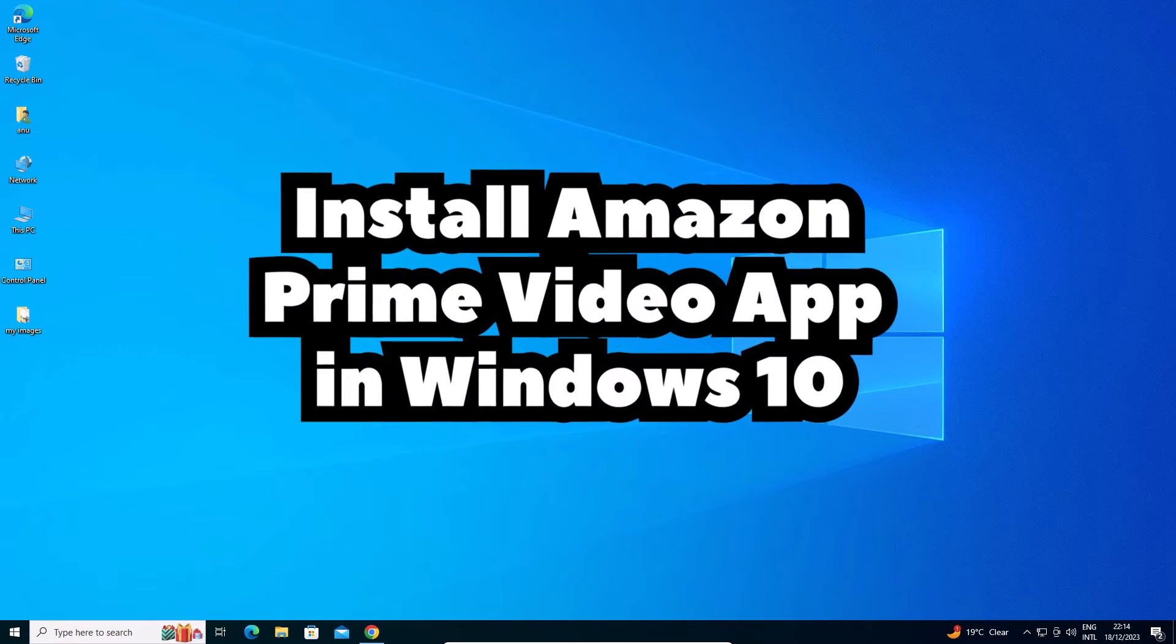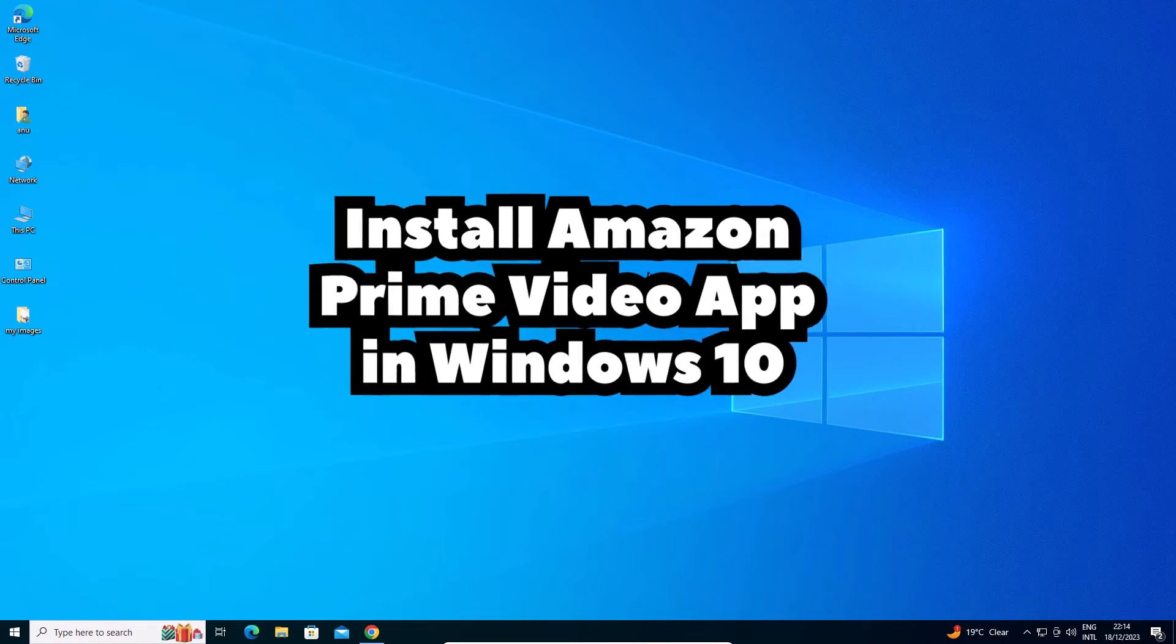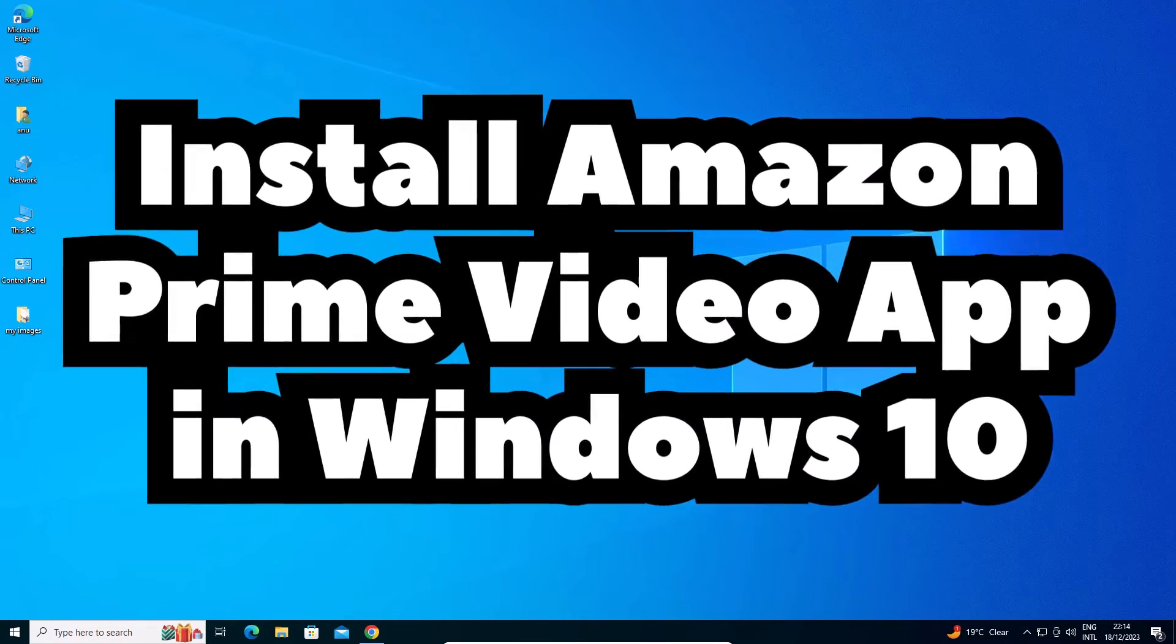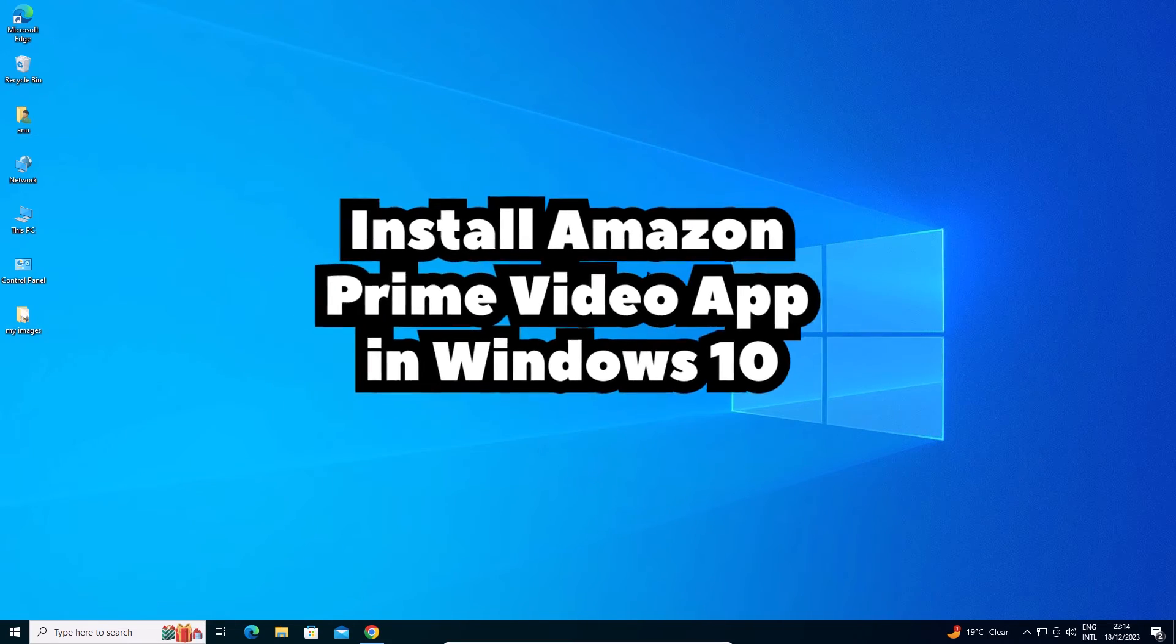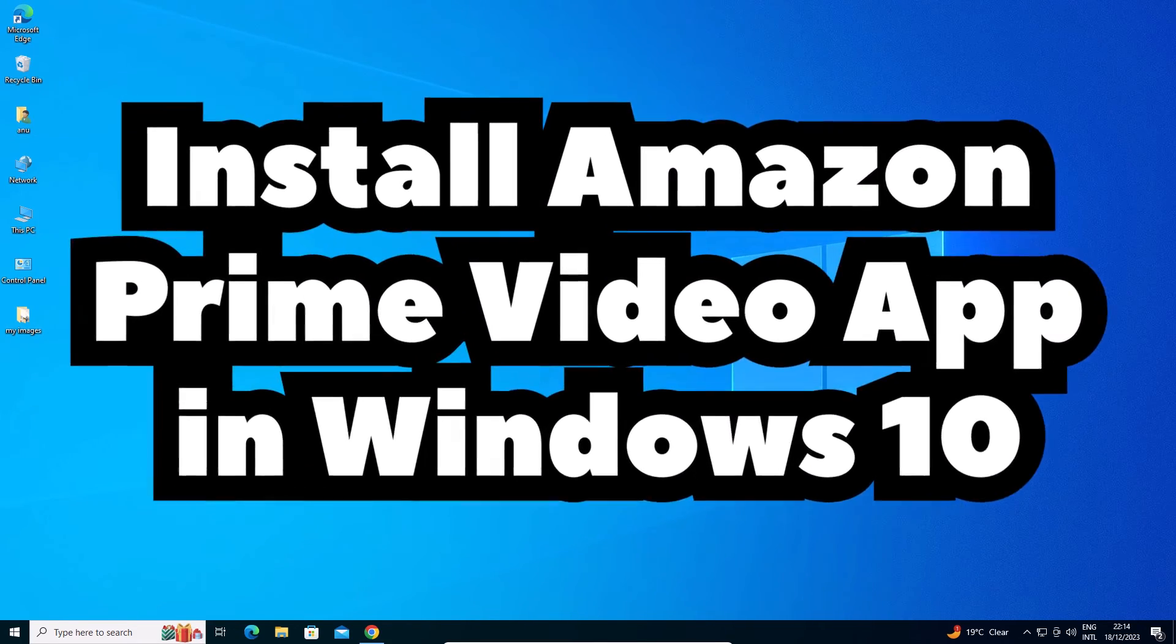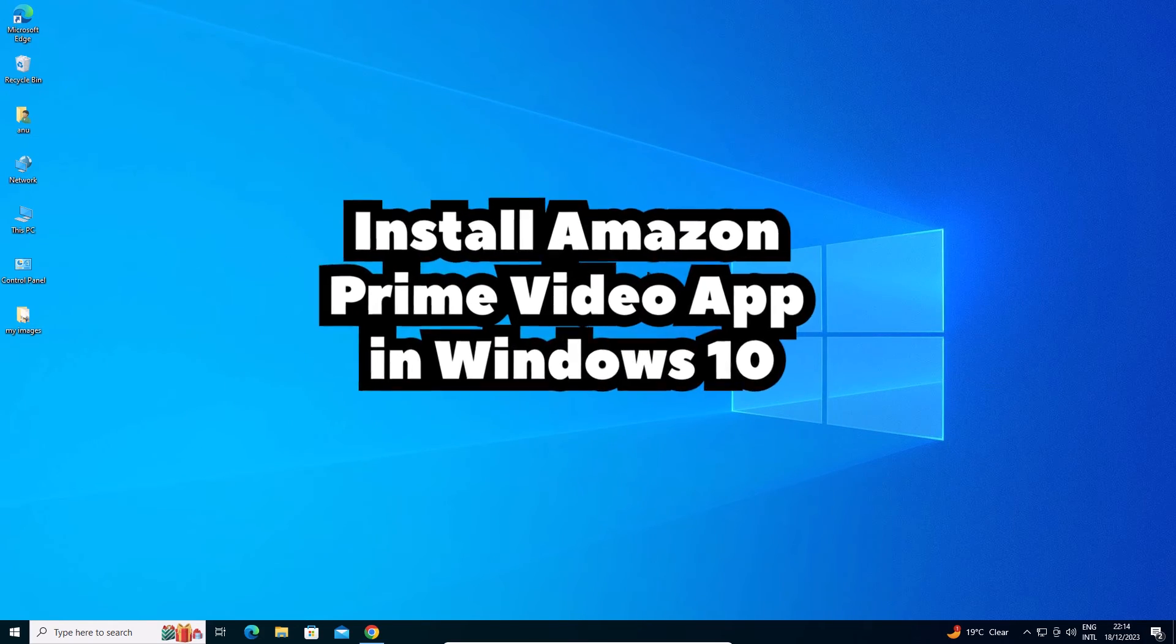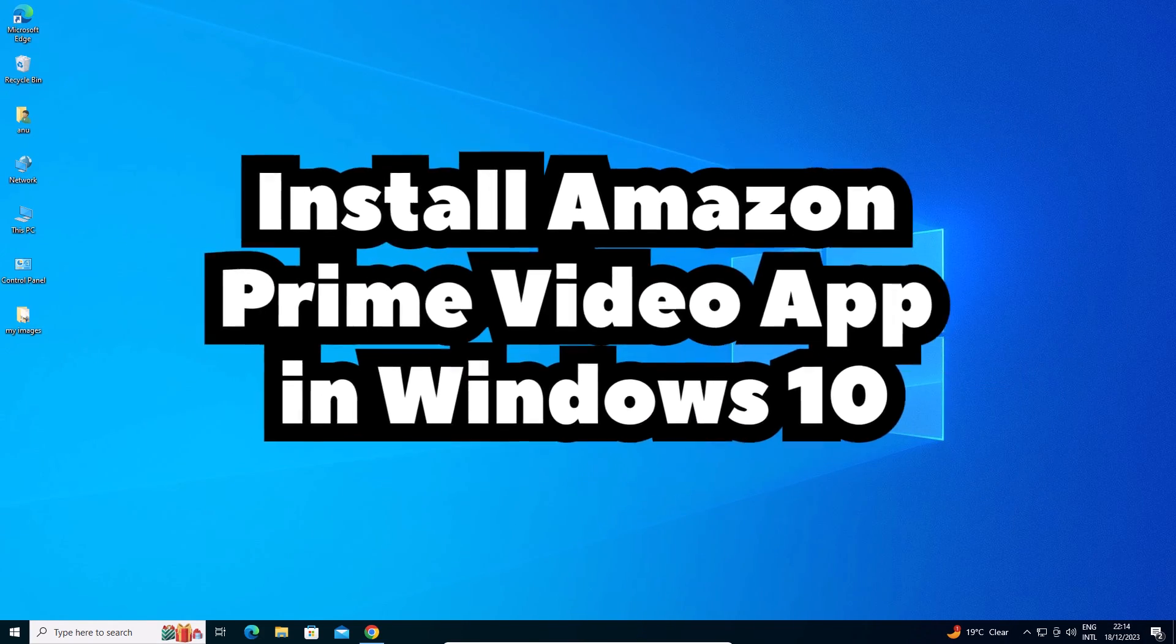So guys, this is the simplest way to install and uninstall Amazon Prime Video app in Windows 10 PC or laptop. Thank you for watching this video. Don't forget to like, share, comment on this video, and don't forget to subscribe to the channel. Thank you guys.